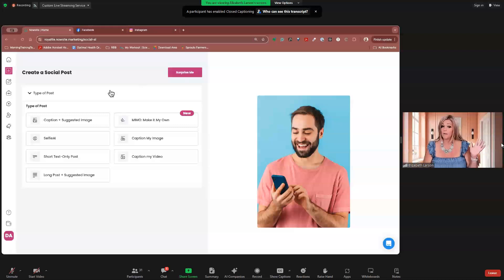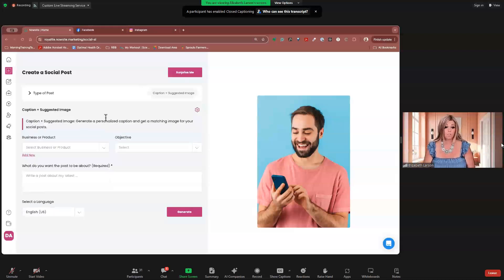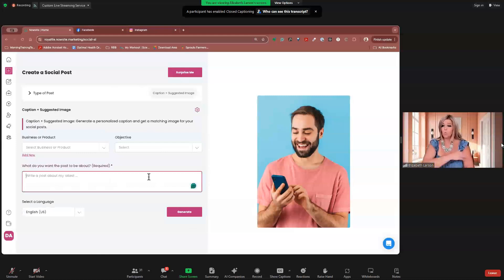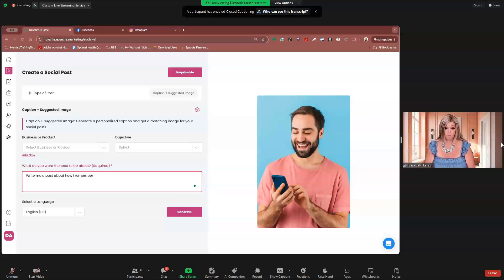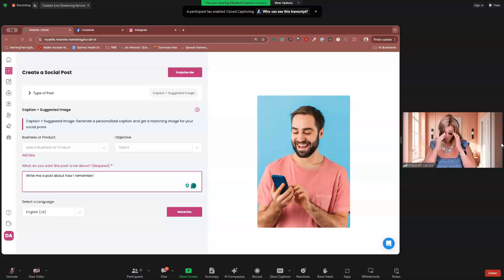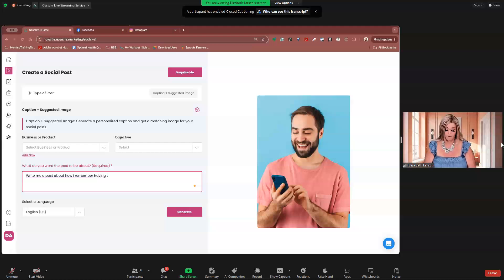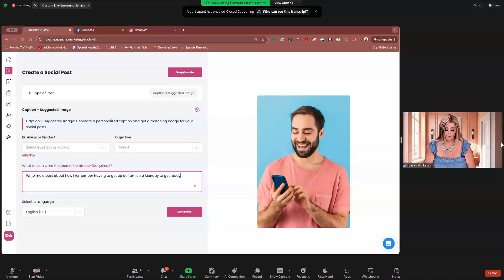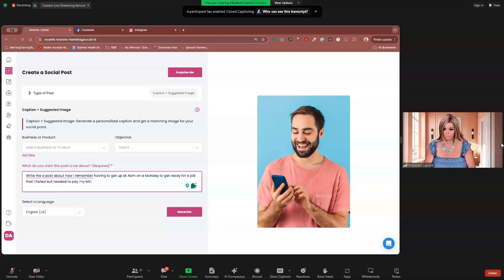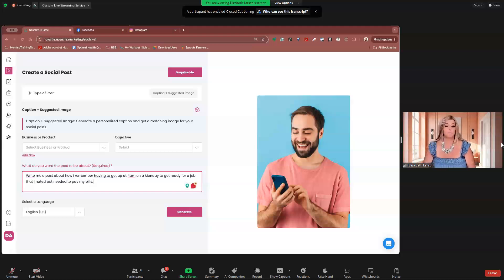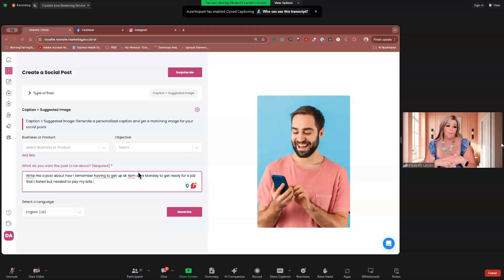If you want, the other thing you can do is caption and suggest an image. And let's do one kind of like the story of today. Write me a post about how I remember. This is the first time I've ever been typing on this keyboard. It just came this morning by Amazon. So let's try this baby out. Okay, how I remember having to get up at 4 a.m. on a Monday to get ready for a job that I hated but needed to pay my bills. All right. Tell me I have a letter S. Yay, I have the letter S. Okay. Today is brought to you by the letter S.